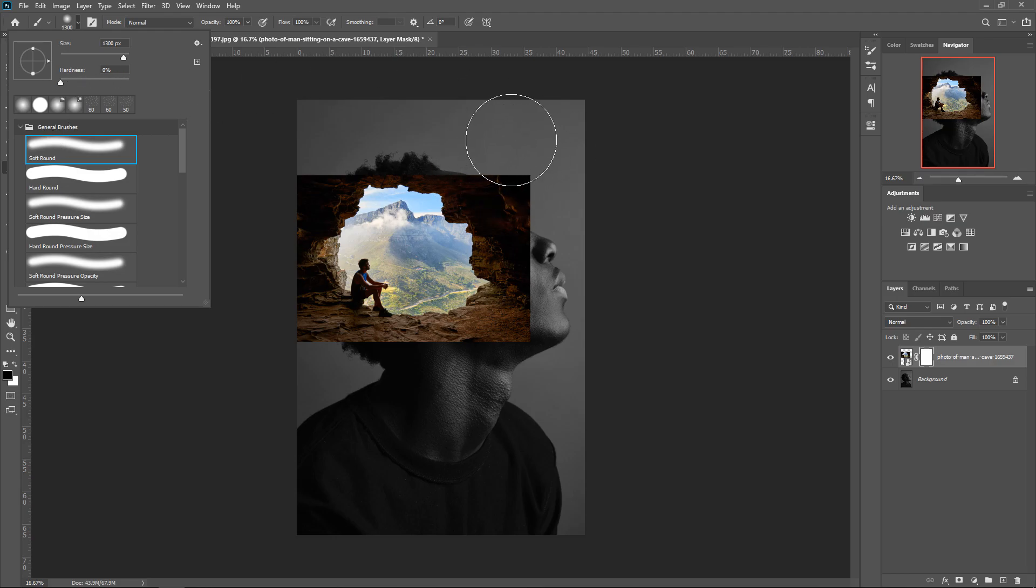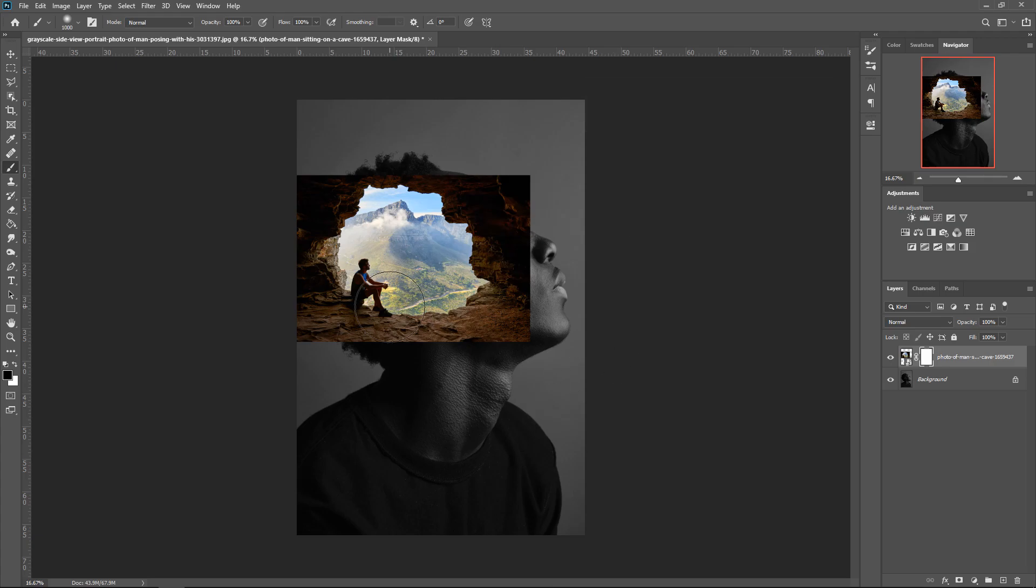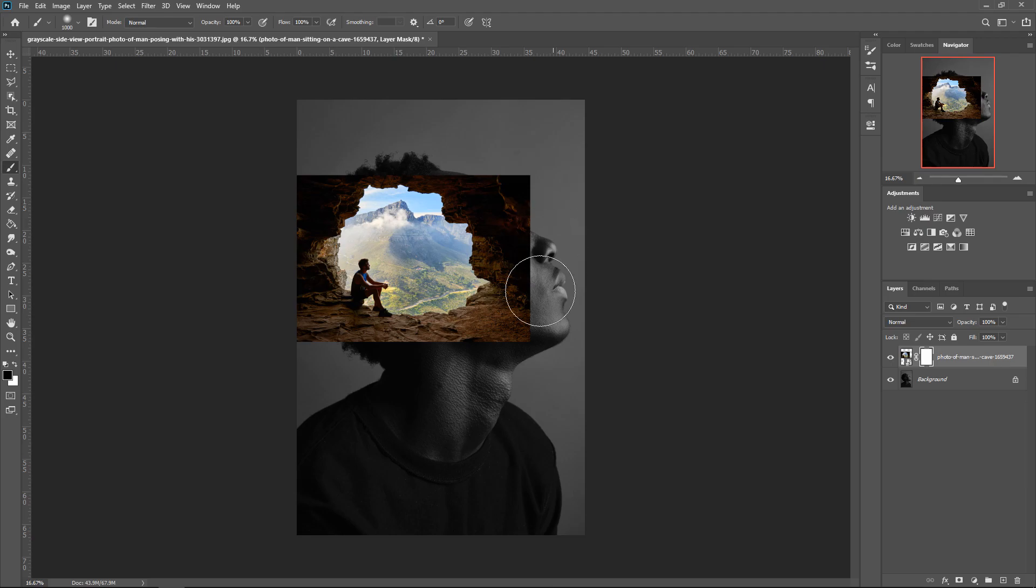You want the size to be quite big as well, so you can either edit it here or you can use the square bracket on your keyboard to make it larger or smaller. Once you've done that, you want to get yourself a black color. Black will subtract and then white will add onto it. So the way that a mask works is we can use the black to take away the edges, and then if you want to re-add them, we'll use a white color.